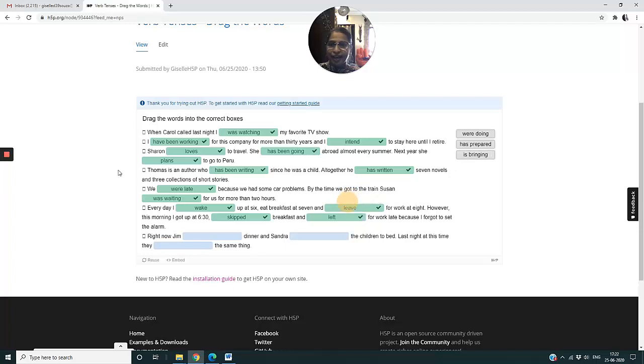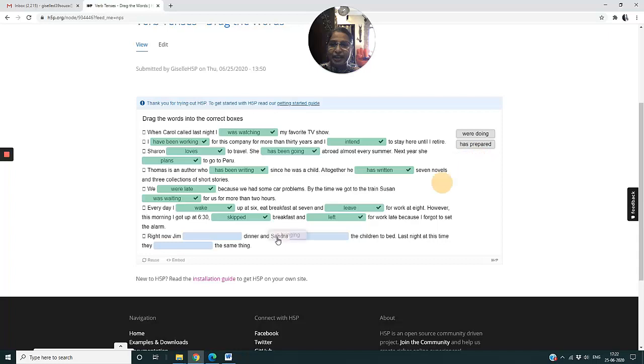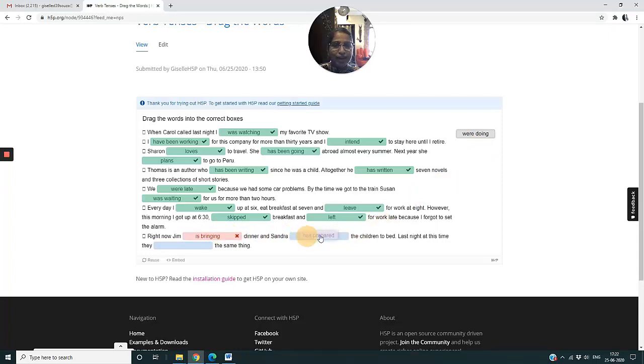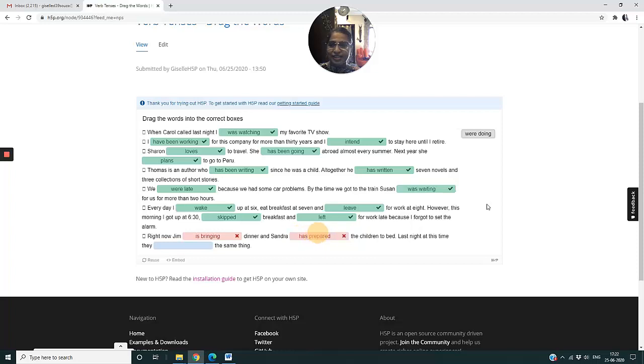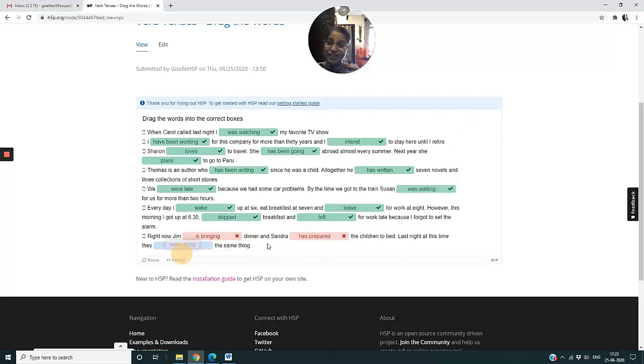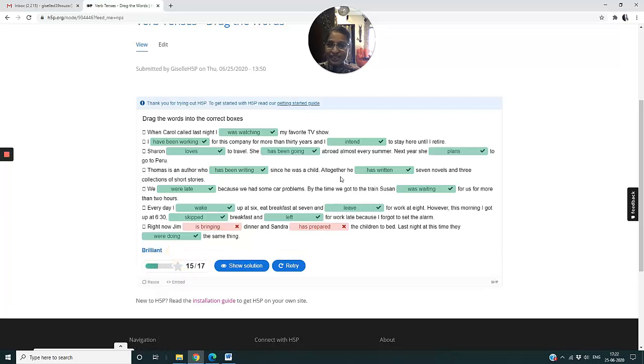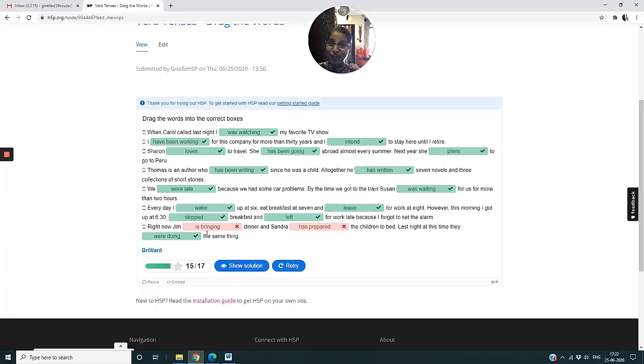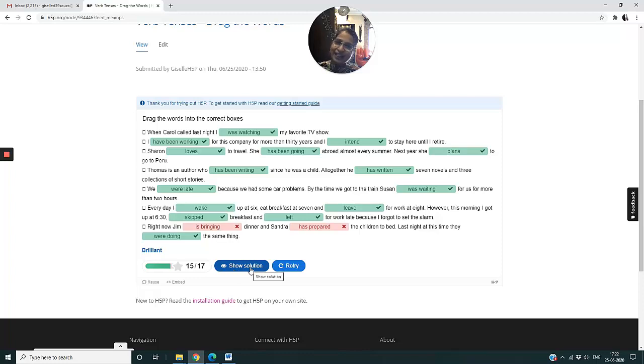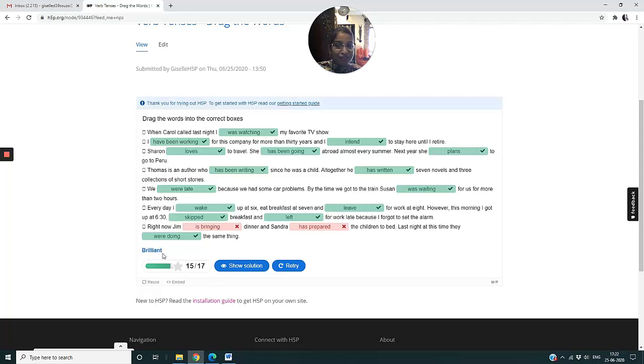Every day I wake up at six and leave for work at eight. This morning I got up, I skipped breakfast and left for work. And I'm purposely going to put two wrong. Right now Jim is bringing dinner. Sandra has prepared the children to bed. And last night at this time they were doing the same thing. Now because I said show answers instantly, it is already showing the solution here. If I had not clicked on show answers instantly, I would have to wait till I clicked on Check here and then only it would have shown me the answer. You can see the remark which I posted in for that particular score has also appeared over here.